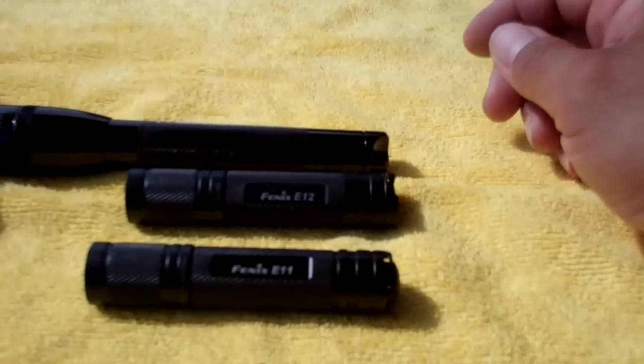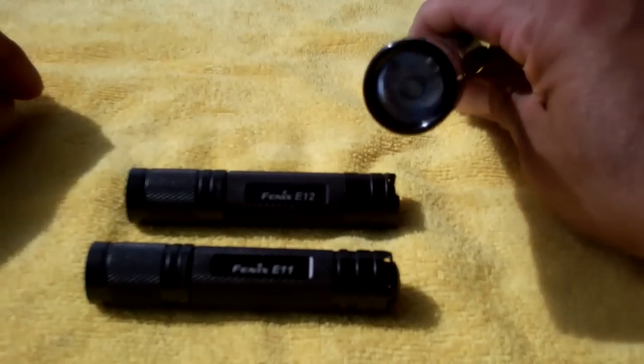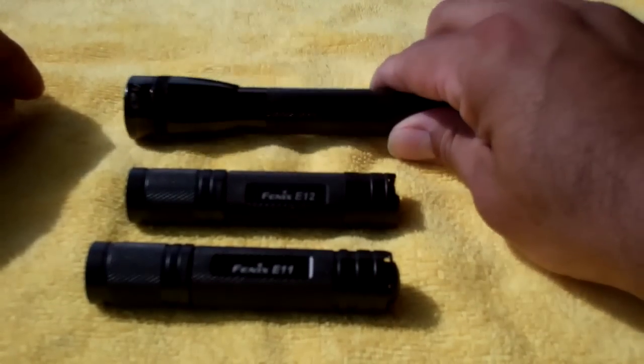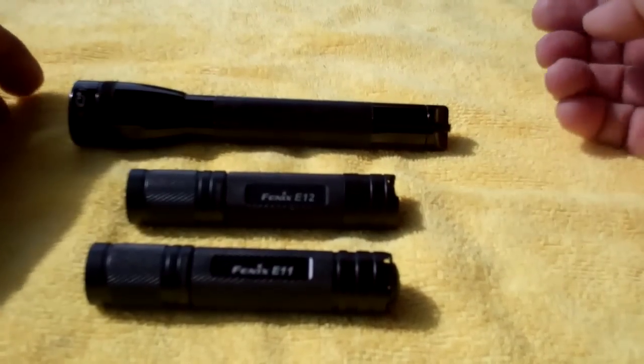And of course, the mini mag doesn't have as much power, although this one does have an LED upgrade.